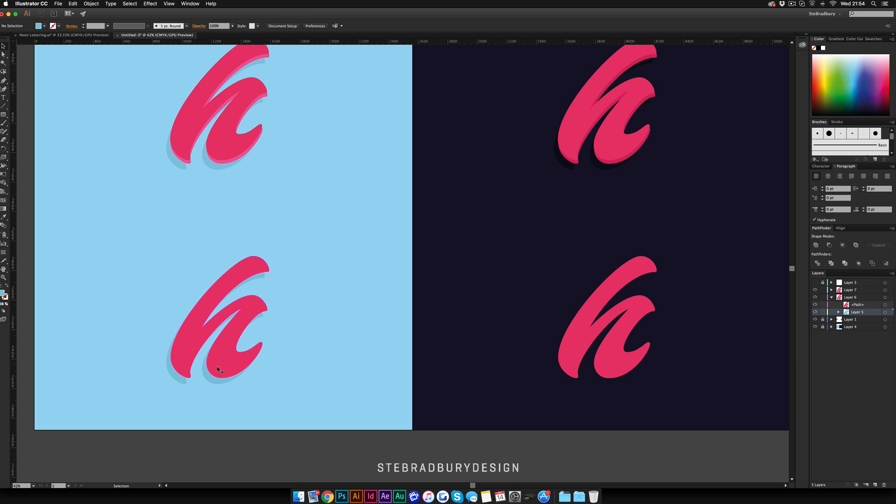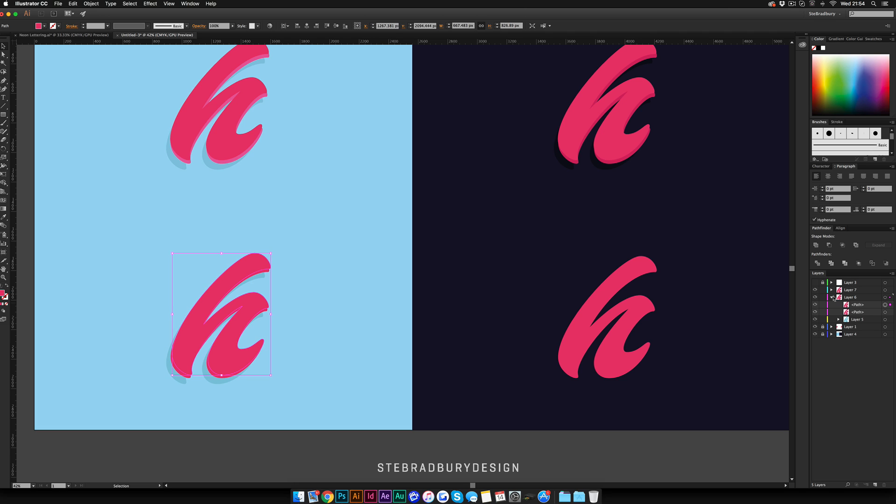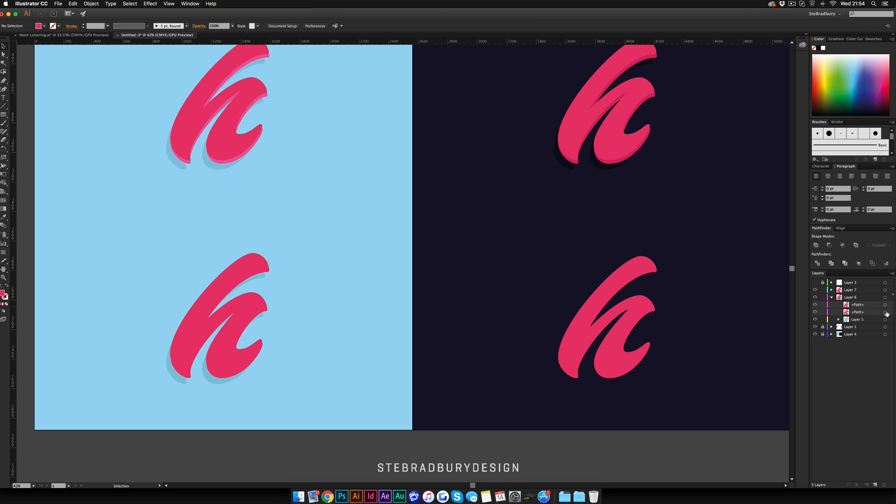From here, duplicate this again—make sure you've got it selected, Command C, Command F. The top one, hold Shift using the arrow keys, move this up and move to the right or left depending on which way you want to have it. This one's going to stay the original color. I'm just going to move it to the left.